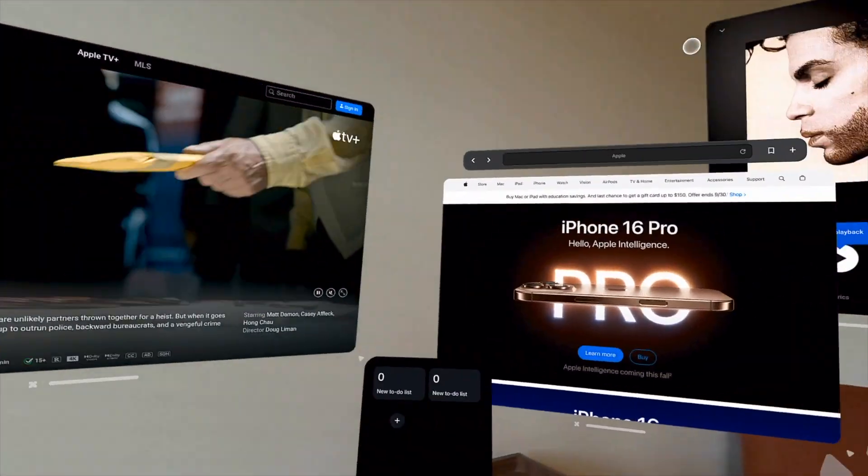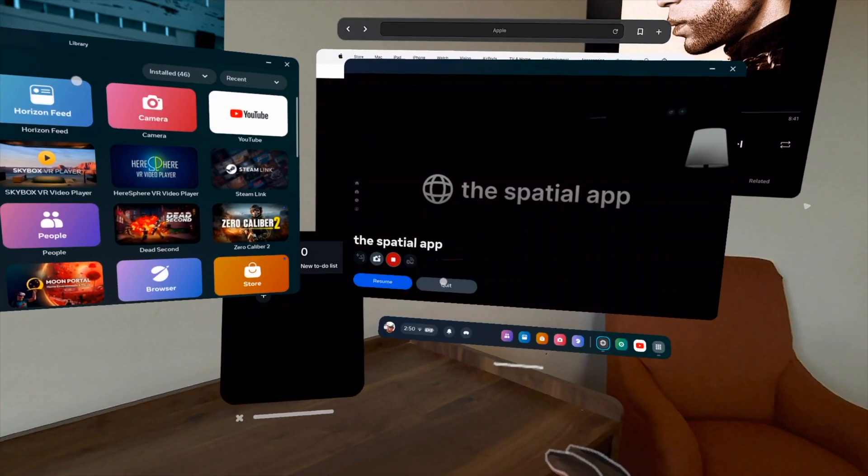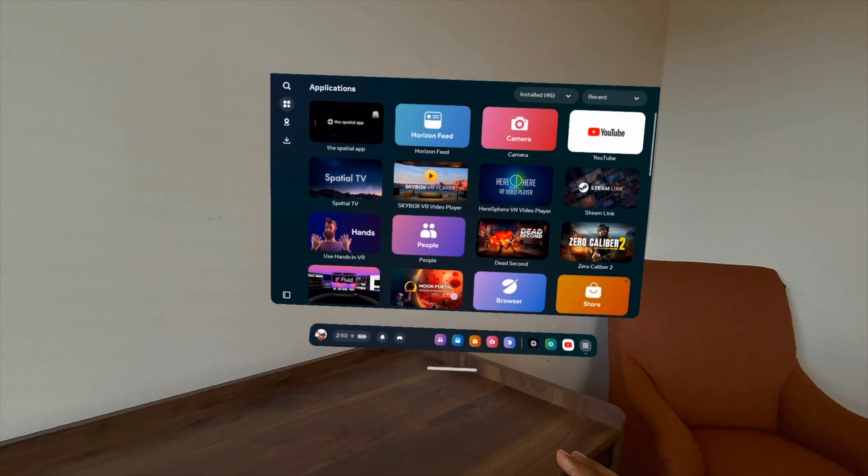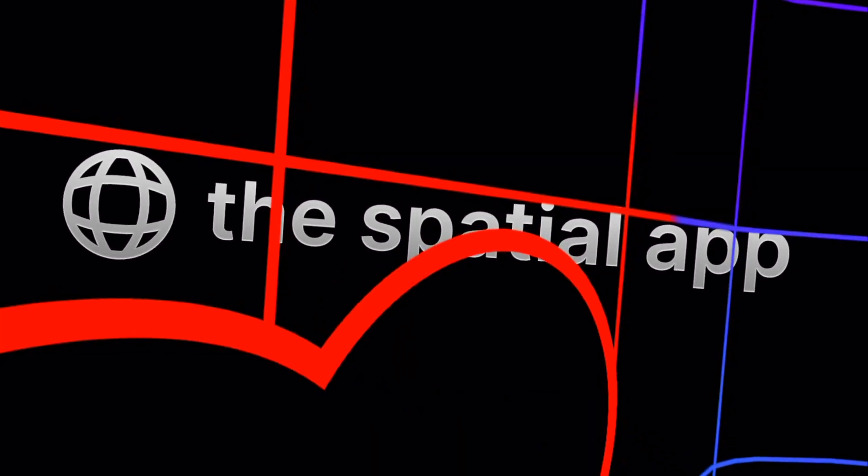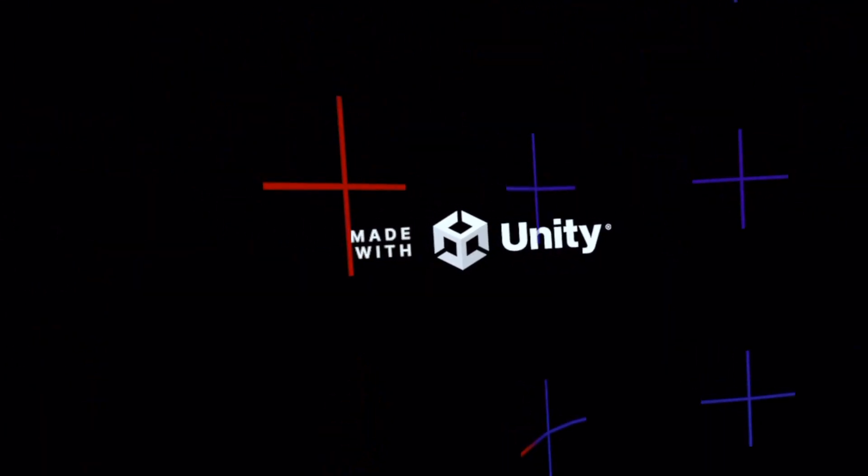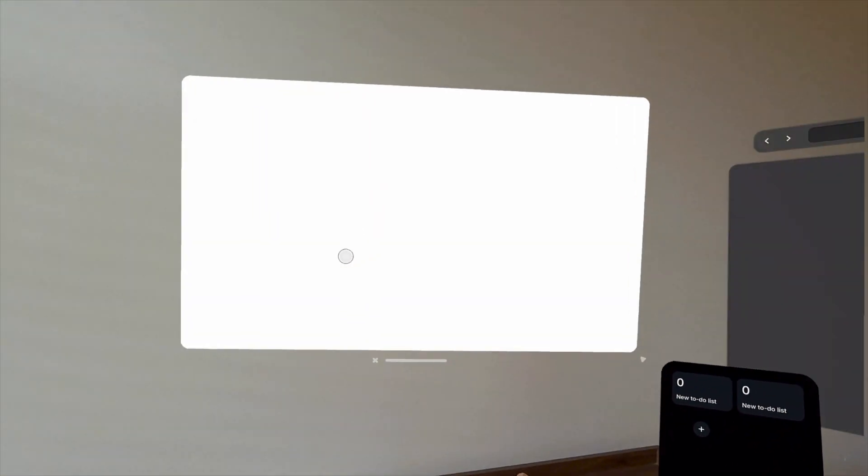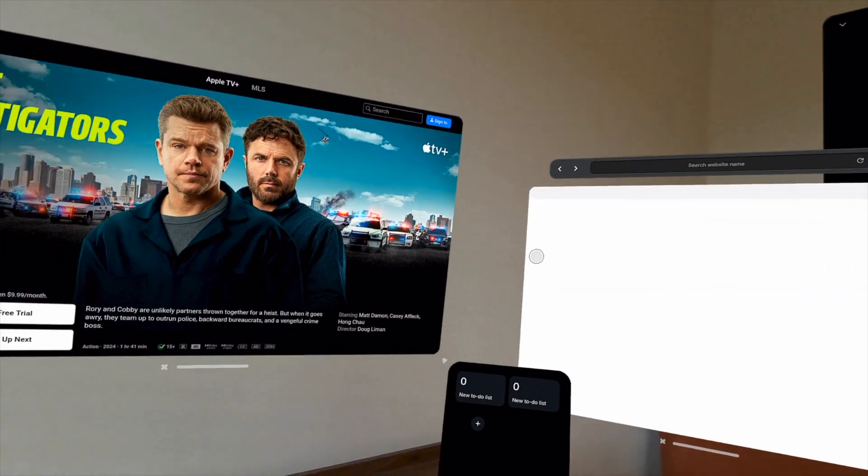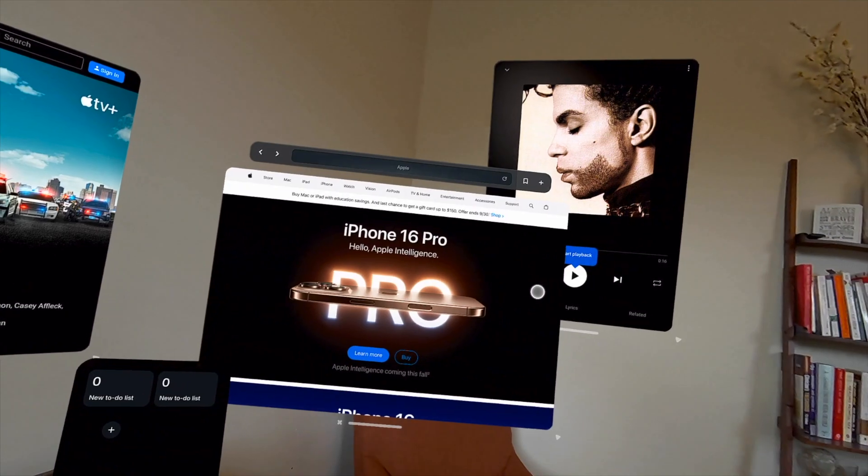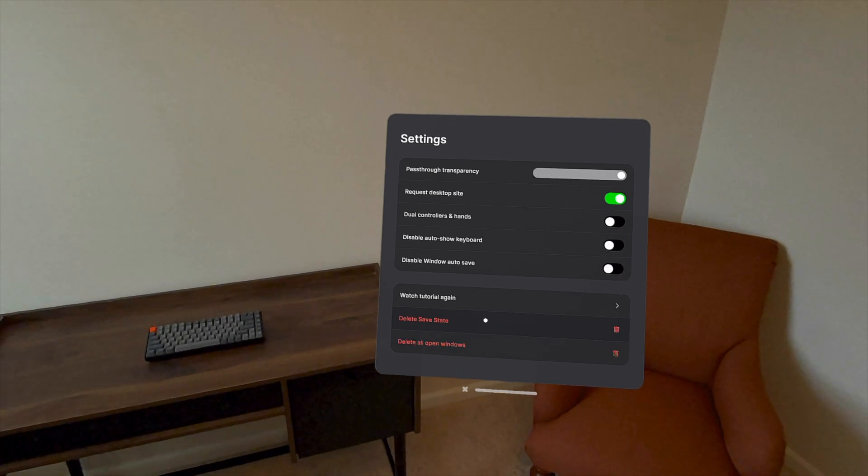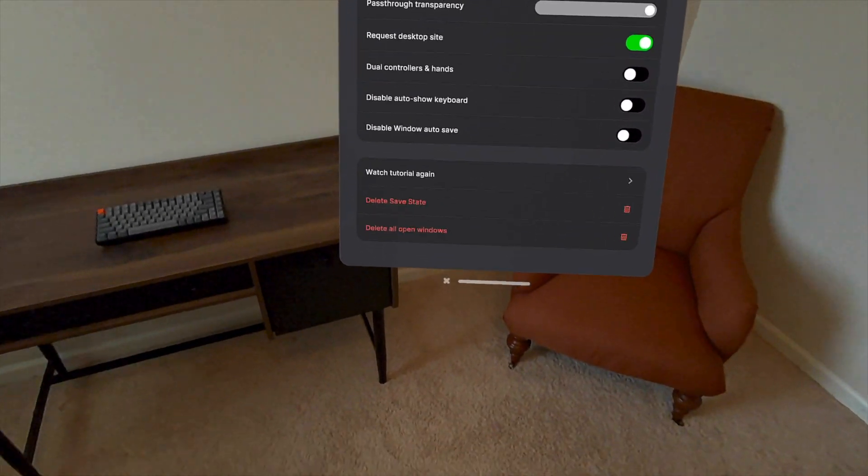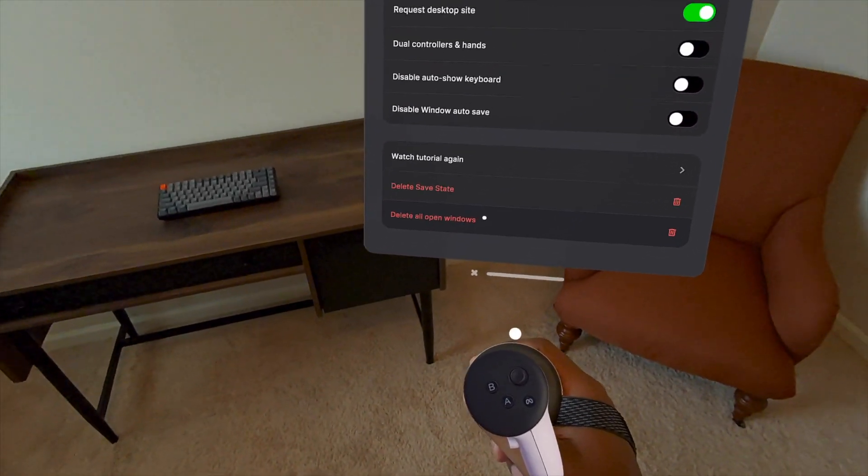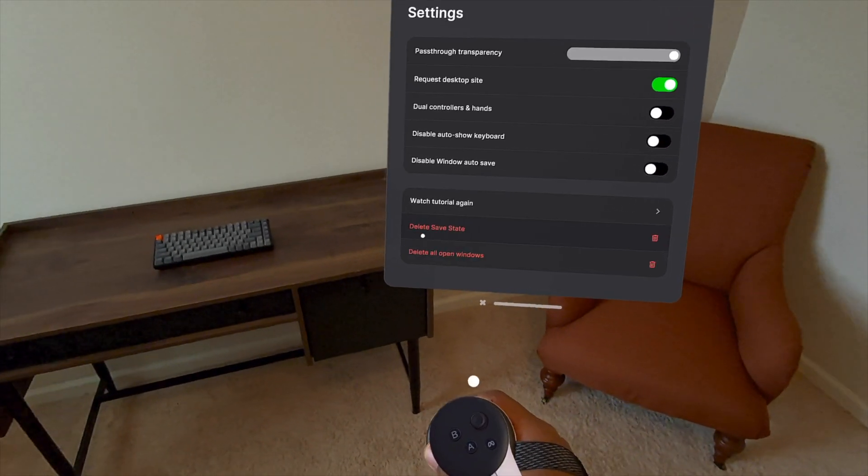And finally, they have added saving your window locations after closing the app. So when you open the spatial app back up, all of your windows are exactly where you left them. One thing while using the spatial app that was a little bit frustrating is that sometimes things would get a little bit scrambled or if I had too many things going on and I just kind of wanted to start back at square one, you can go to the settings and delete all of your windows and start back at zero.